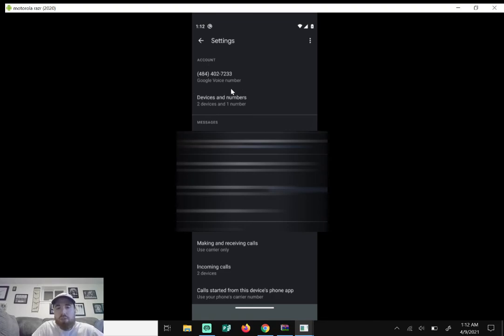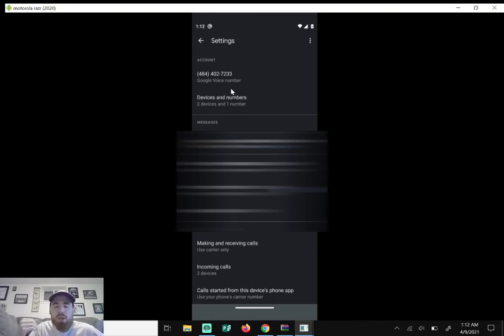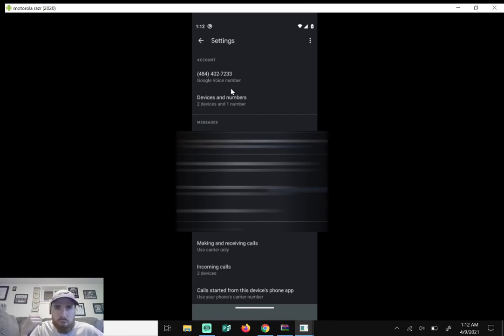So with this number you can give it to people, you can sign up for free trials. You want to text people with this number, you can do that. You don't necessarily have to give out your actual phone number.